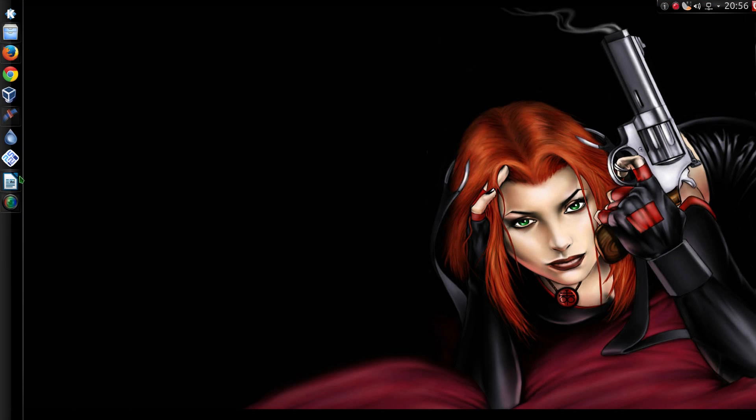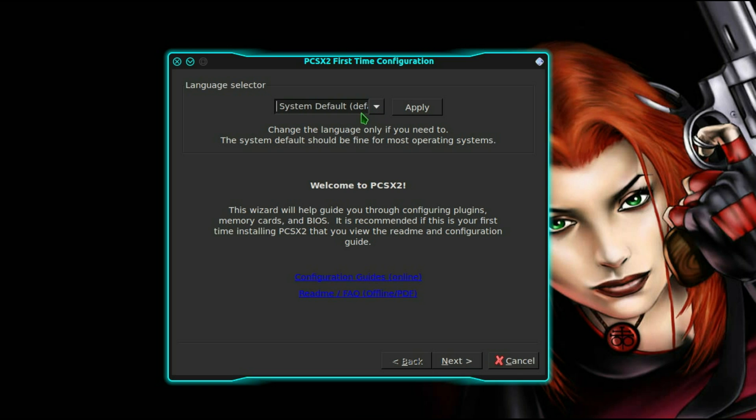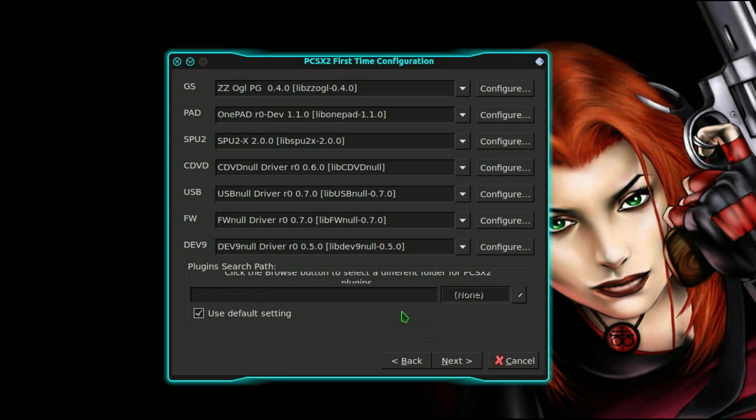Right, so now the fun begins, actually configuring the emulator. Language selector, leave it as default system unless you actually need to change it of course. Right, next.